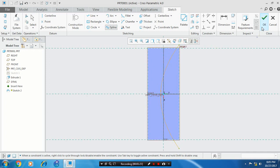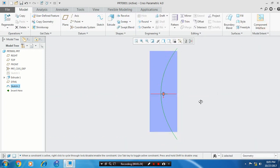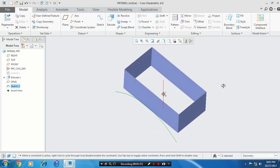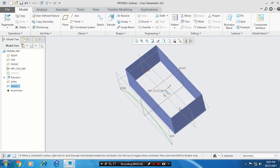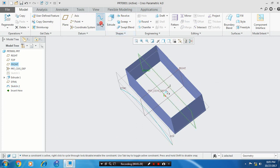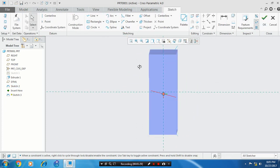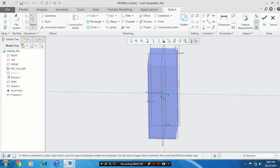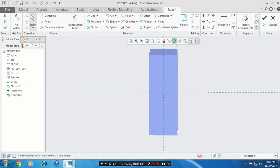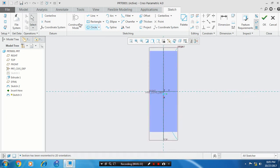Then click OK. We have to create two more curves. So select a mid-plane and draw the sketch. Make the references and click the reference.